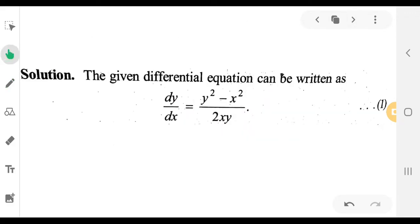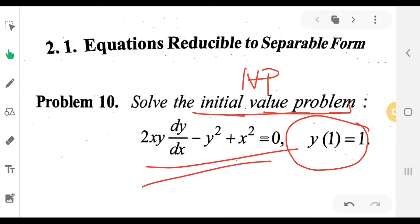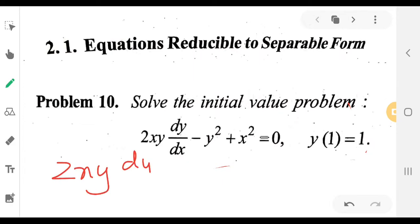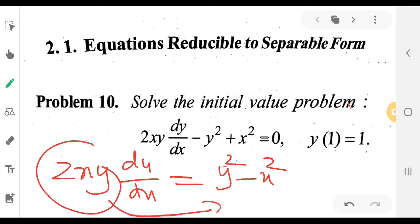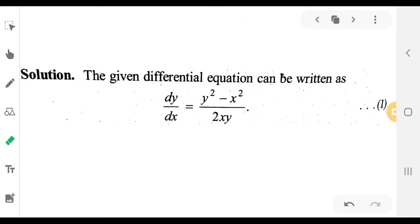The given differential equation can be written as dy/dx minus x squared by 2xy. This can be written in the form dy/dx equals y squared minus x squared by 2xy. This is equation number 1.